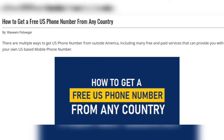Hey guys, welcome to my YouTube channel. Please like and subscribe for more updates. Today I will tell you how to get a free US phone number from any country. There are multiple ways to get a US phone number from outside America, including many free and paid services that can provide you with your own US mobile number.